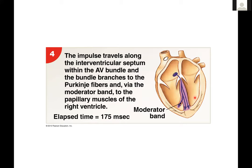After that delay, the impulse travels down the AV bundle — also called the bundle of His — and through the bundle branches. It flows down and turns around at the apex, then goes back up and branches out to form the Purkinje fibers. The moderator band connects the interventricular septum to the wall of the right ventricle to prevent overfilling and overstretching, and it also helps coordinate its contraction with the rest of the ventricles. Once that occurs, the Purkinje fibers spread out into the papillary muscles of the right ventricle and throughout the myocardium. That takes 175 milliseconds.